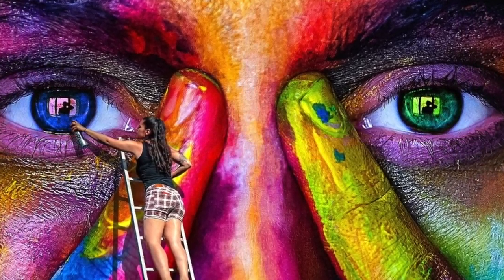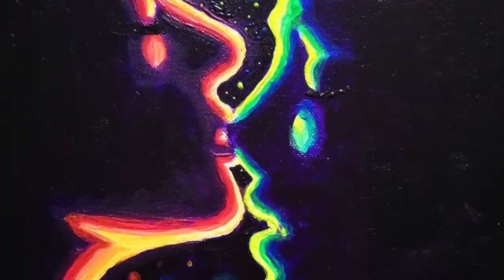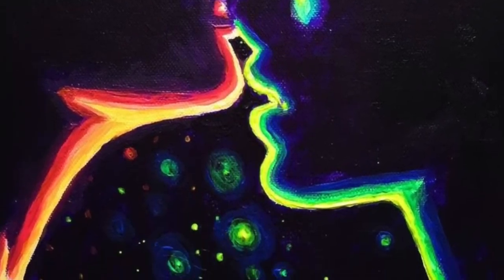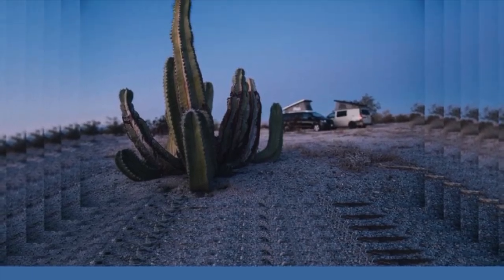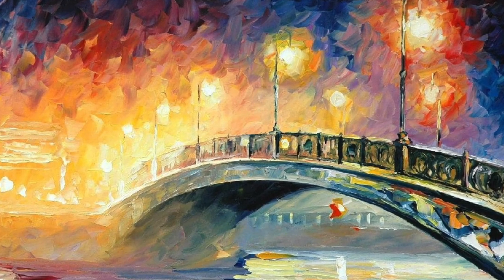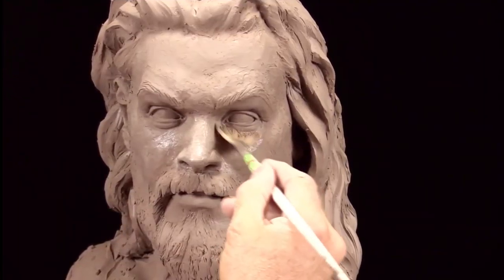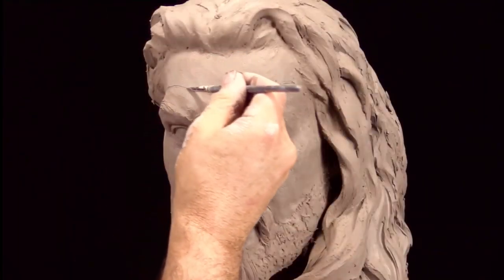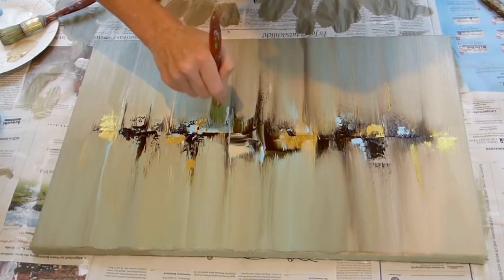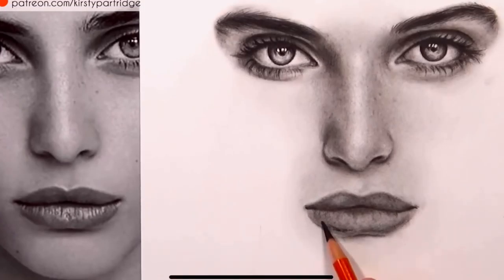Art is something that's created with imagination and skill. Art displays beauty and expresses emotion. Artists portray their work through sculptures, paintings, drawings, and so on.